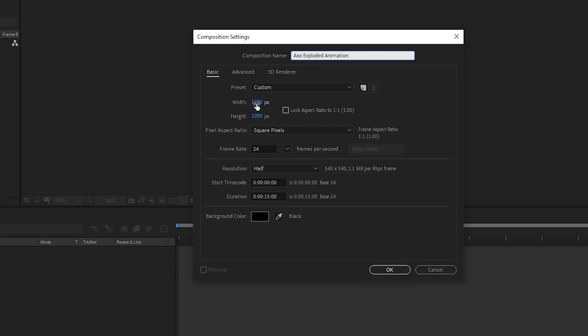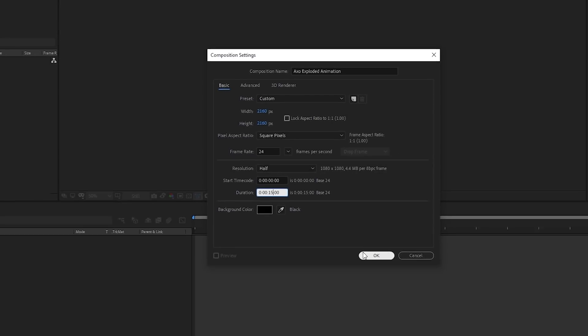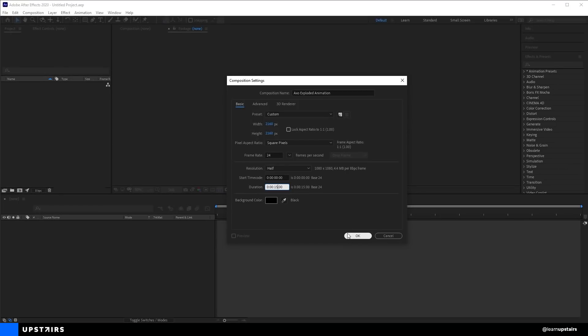Then set the width and height. I want to make this for Instagram, so I'll make it square — but instead of 1080x1080, let's do twice that so we have more pixels to work with. On the frame rate, I'll do 24 frames per second. I think Instagram uses 30 fps, but since I'm used to doing stuff for YouTube I usually use 24 — it works just fine either way. For duration, let's do 15 seconds, which is an Instagram Stories duration. But don't worry, we can always change this later, and we're going to loop this animation, so feel free to make it longer. Then hit OK.